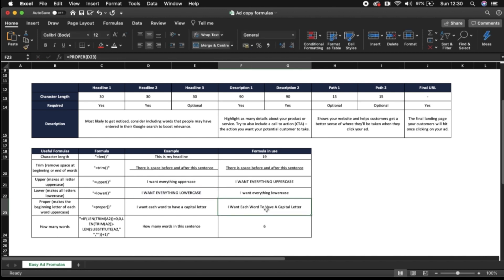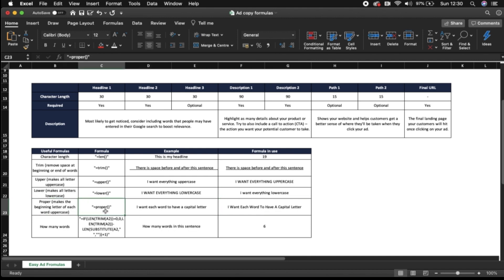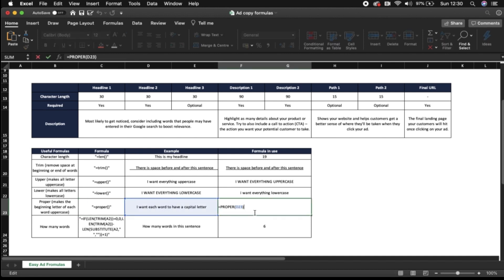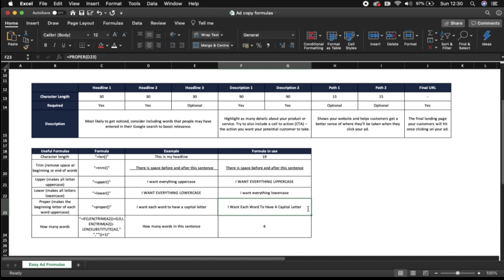And then really a useful one is going to be the proper formula which is equals proper and how that works is it makes each word a capital at the beginning. So I want each word to have a capital letter. It turns it into how it looks here. I want each word to have a capital letter.